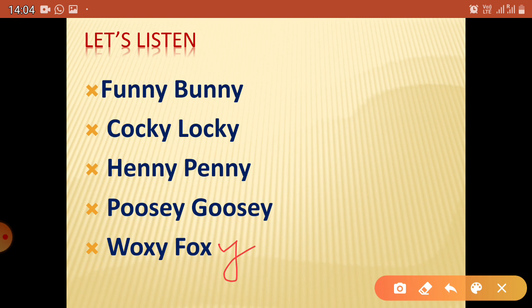Now, what I want to tell you is that 'Cock' is the name — from the word 'Cock,' we get 'Cocky and Locky.' It's just a rhyming word made out of it to make it interesting. 'Locky' has no real meaning — it's just added so that it sounds interesting.